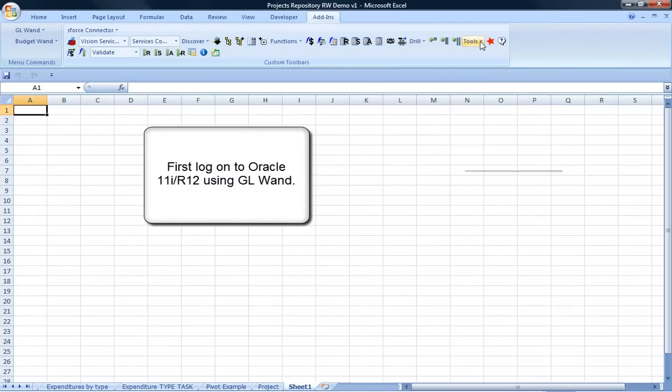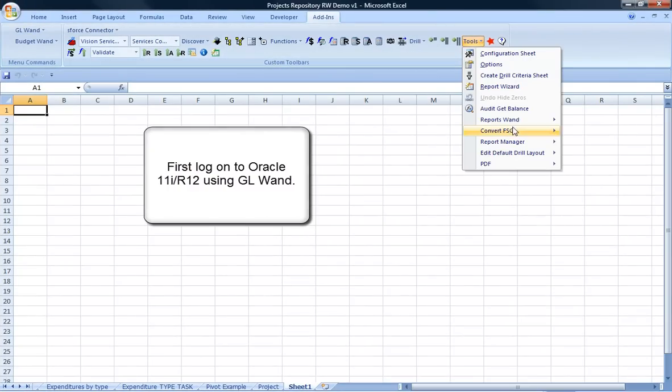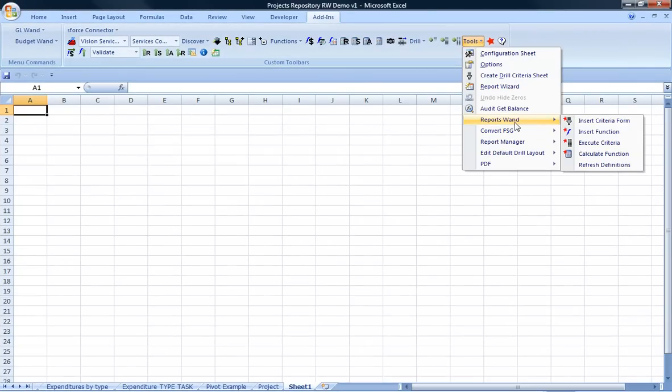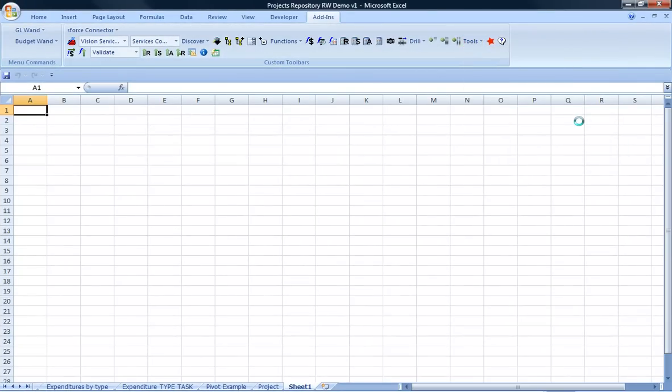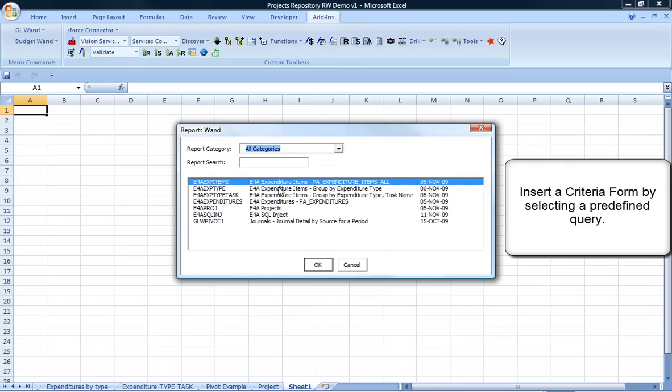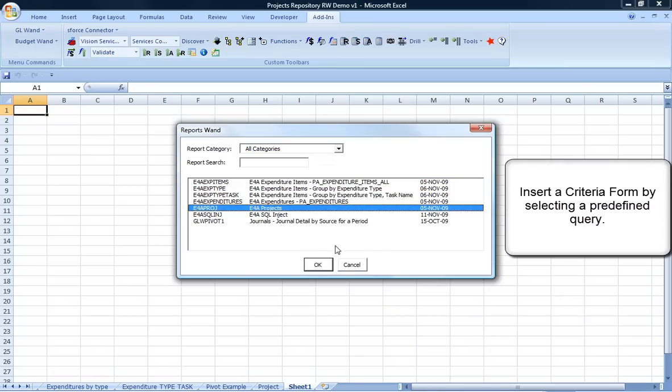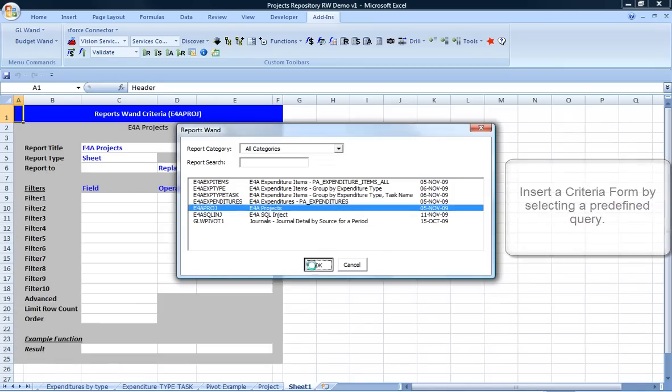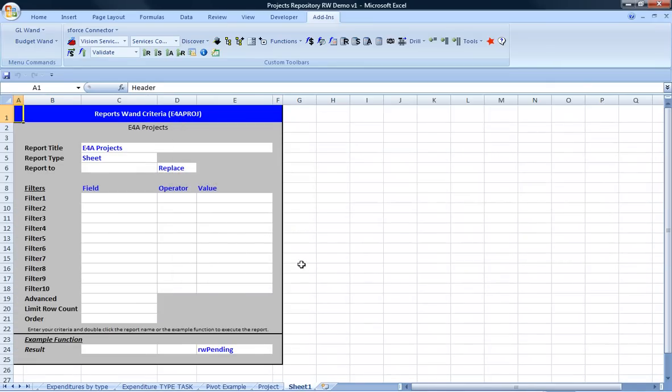The first step is to log on to Oracle EBS with GLWAND. Then, insert a criteria form based on a custom report definition.